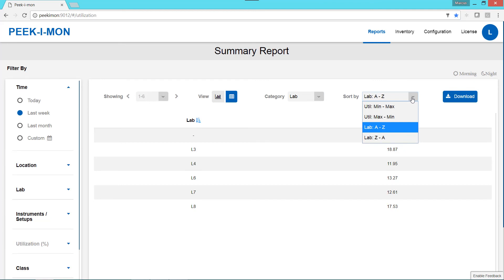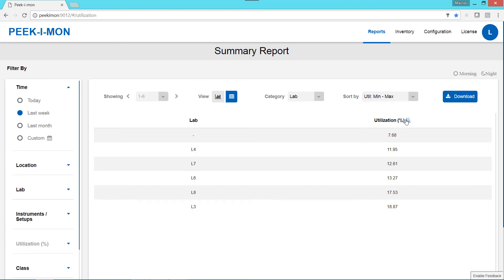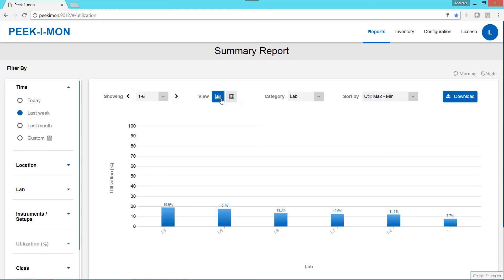We can also sort by the categories selected or by the utilization percentage. Once we have the data sorted, we can download the summary report as a PNG file.